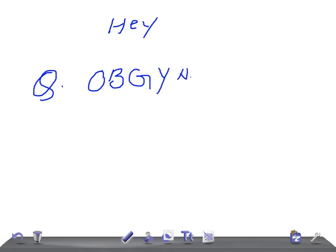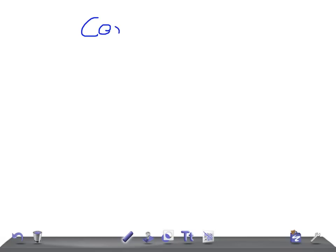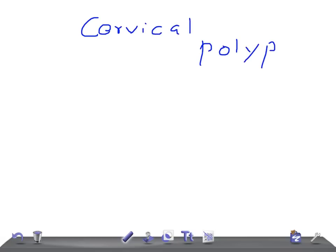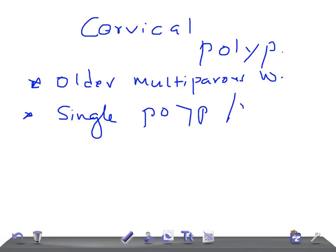Welcome to obstetrics and gynecology. Today I'm going to talk about cervical polyps. An important point is that cervical polyps are usually seen in older multiparous women. They can present as a single polyp or multiple — two to three.